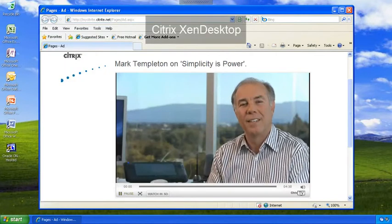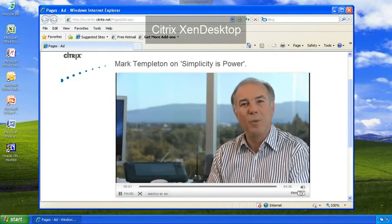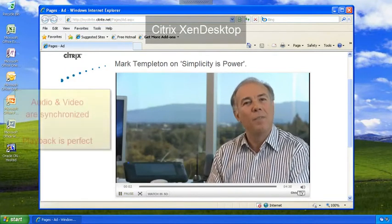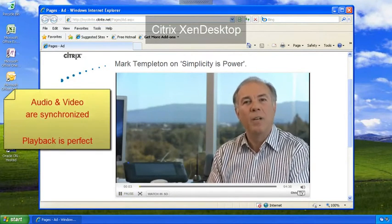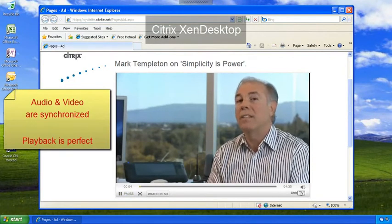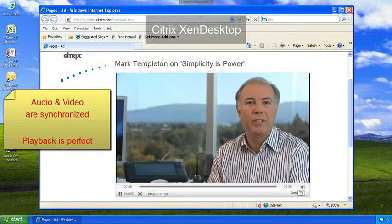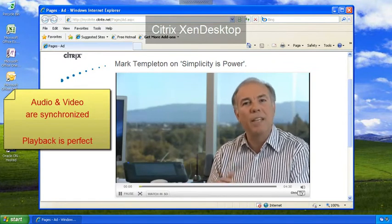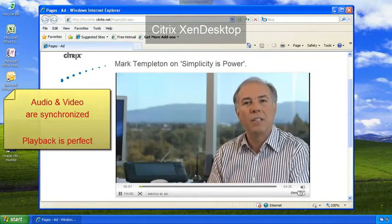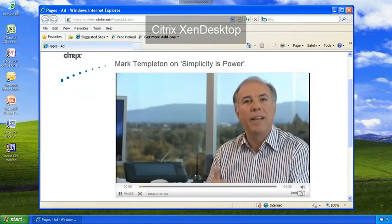The difference between XenDesktop 4 and other competing solutions is clear. The performance and smoothness of Flash playback is dramatically different.